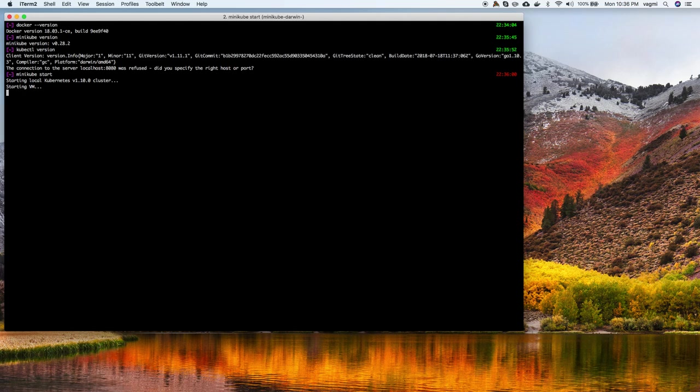It's going to start a VirtualBox machine, load it with the base image, and then set up a whole bunch of Kubernetes components that we're going to have a look at shortly. It's also going to install Docker in the VM and we'll see how we can work with that.